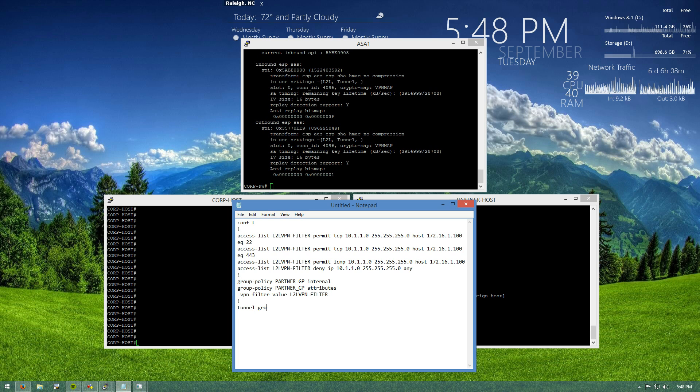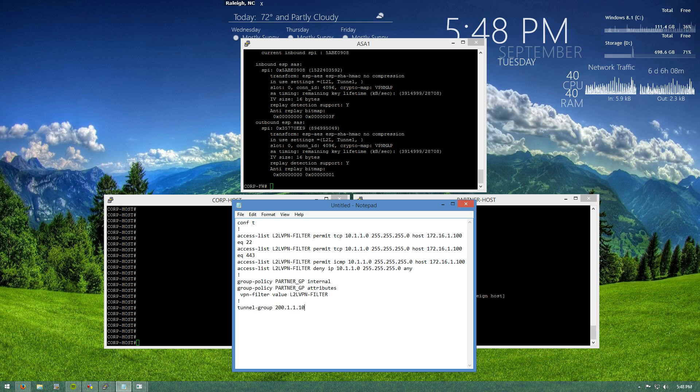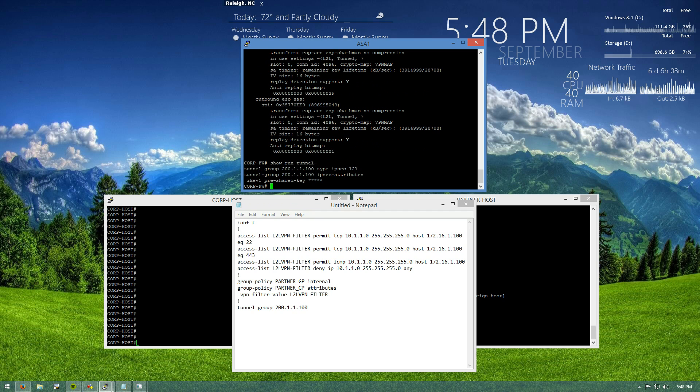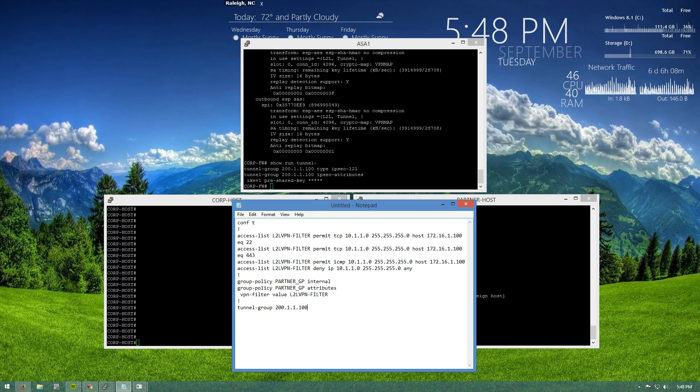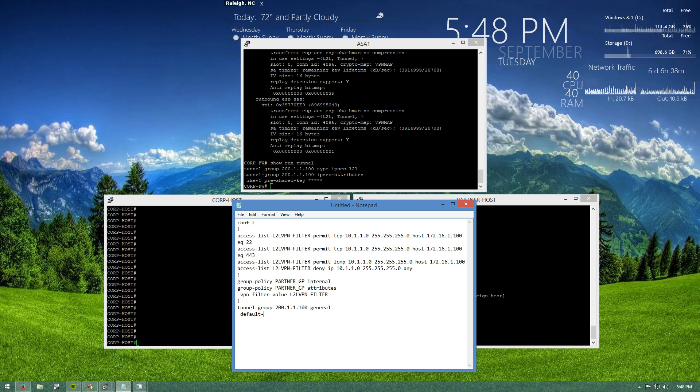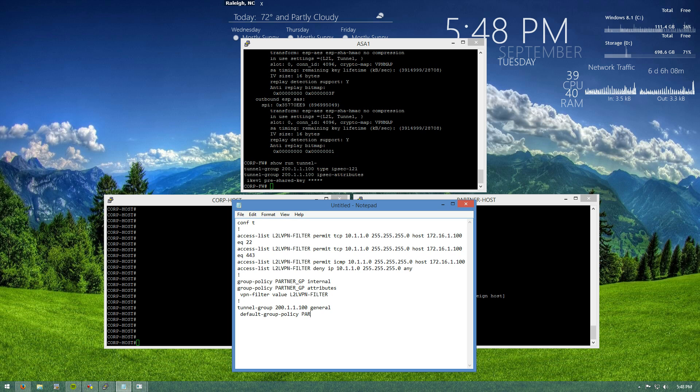We're going to hop on our tunnel group 200.1.1.100. And under general attributes, we're going to set the default group policy to be partner GP.